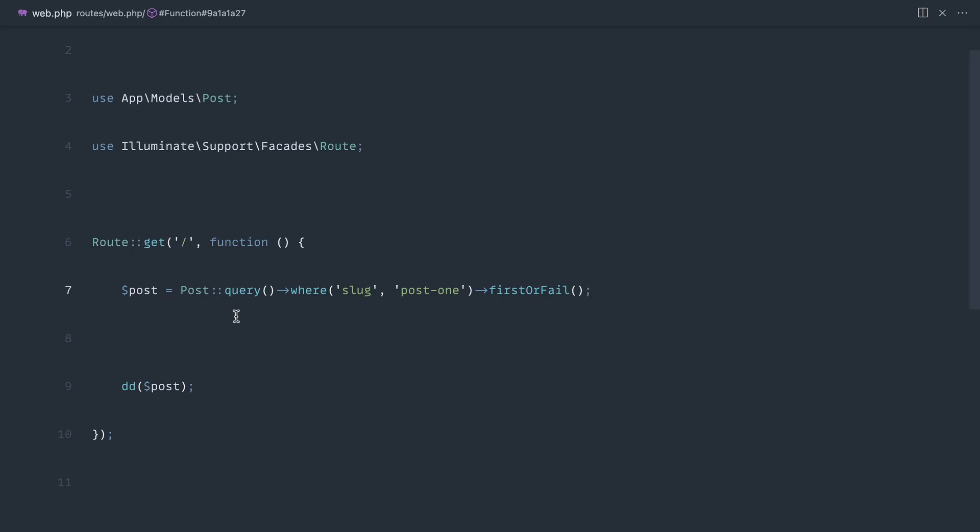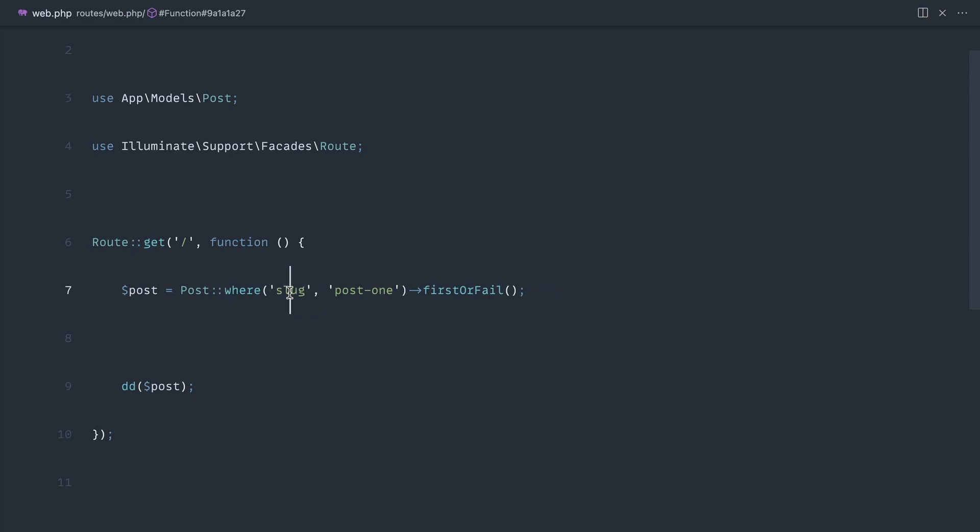Before we look at where query can be useful, let's examine what's actually happening when we're using query. In fact, let's first look at what happens when we statically access this where method.